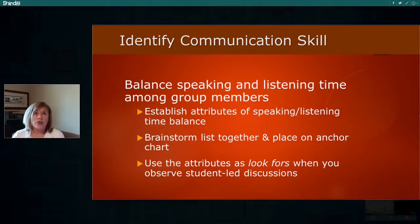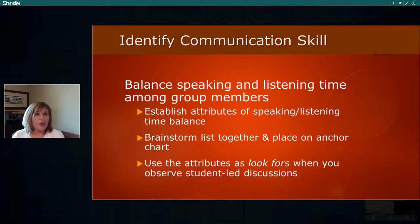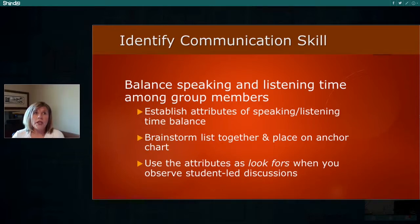These attributes are best created with students and are also used by the teacher when she listens, observes, and gives feedback. They can be generated on a smart board or with anchor charts and chart paper, but they should be posted for students to refer to when they need support. We also use these attributes — sometimes called look-fors — when we observe the conversations that students are having.